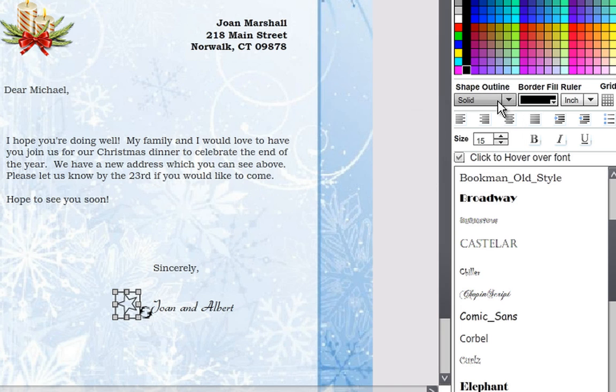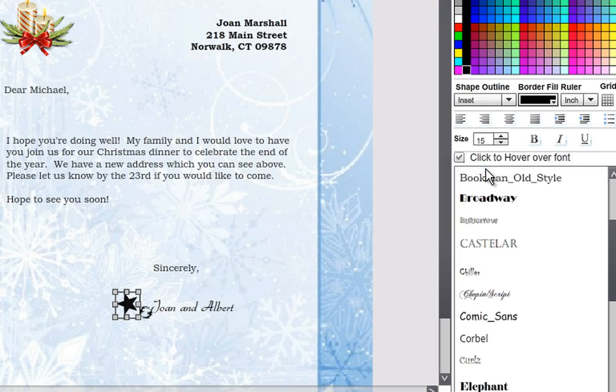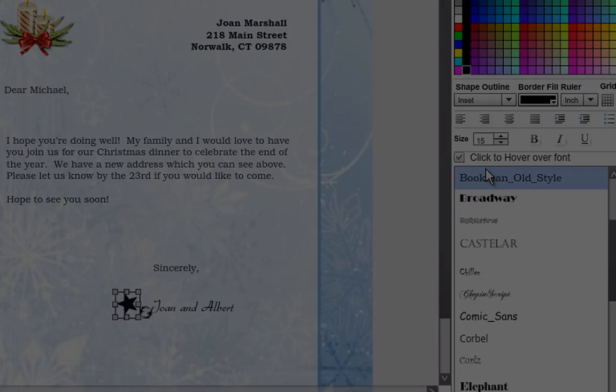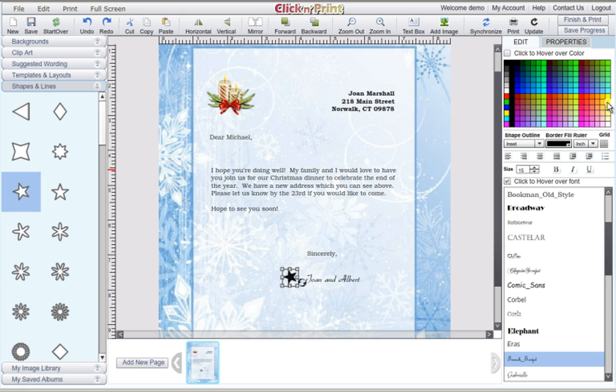Depending on the shape outline you choose, you can create transparent shapes or solid shapes. With solid shapes, you can adjust both the border color and the main color.